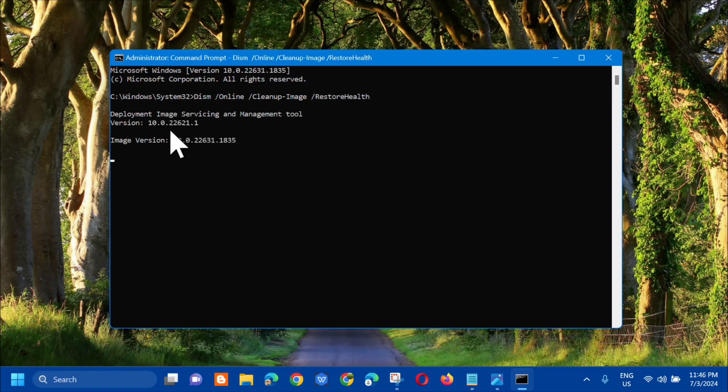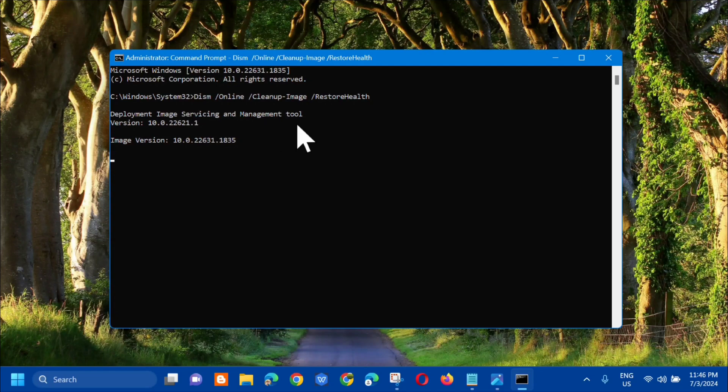You'll see the deployment image servicing and management tool. Here we need to wait for the verification to complete to 100 percent.